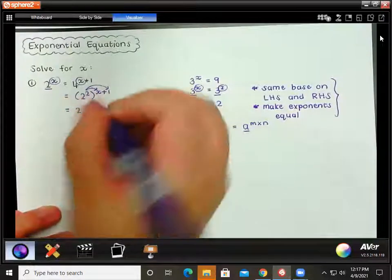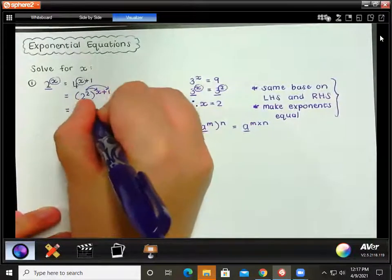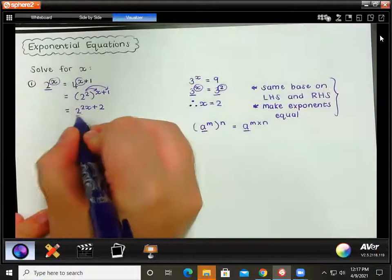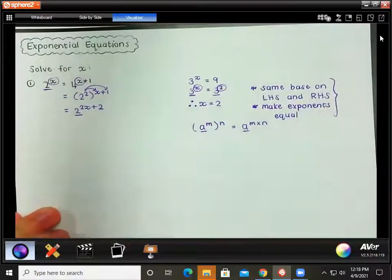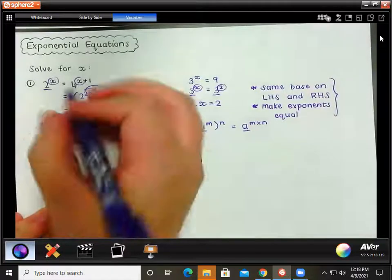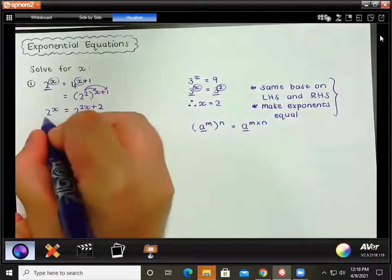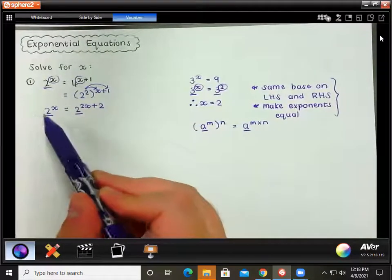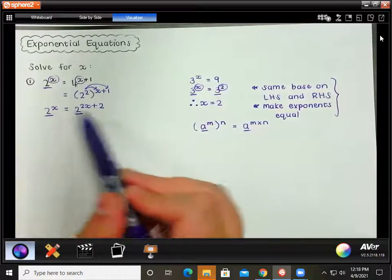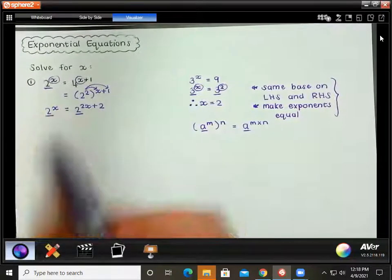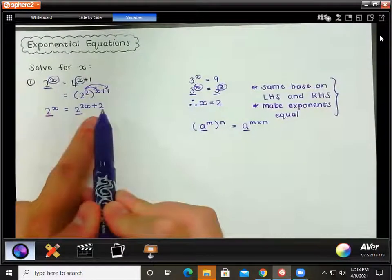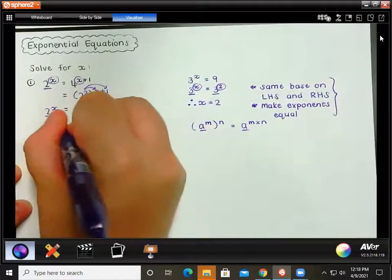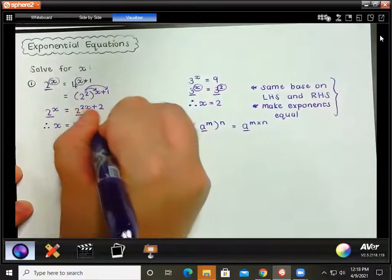We're still going to have a base of 2, and we say 2 times x is 2x, and 2 times 1 is 2. Now we have the same base on the left-hand side and the right-hand side. For this equation to be true — for the left-hand side to equal the right-hand side — the exponents must also be equal.